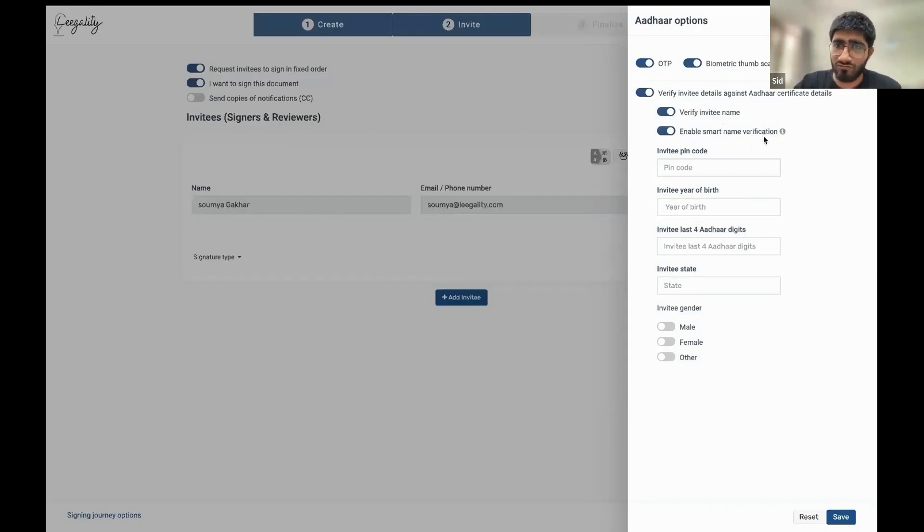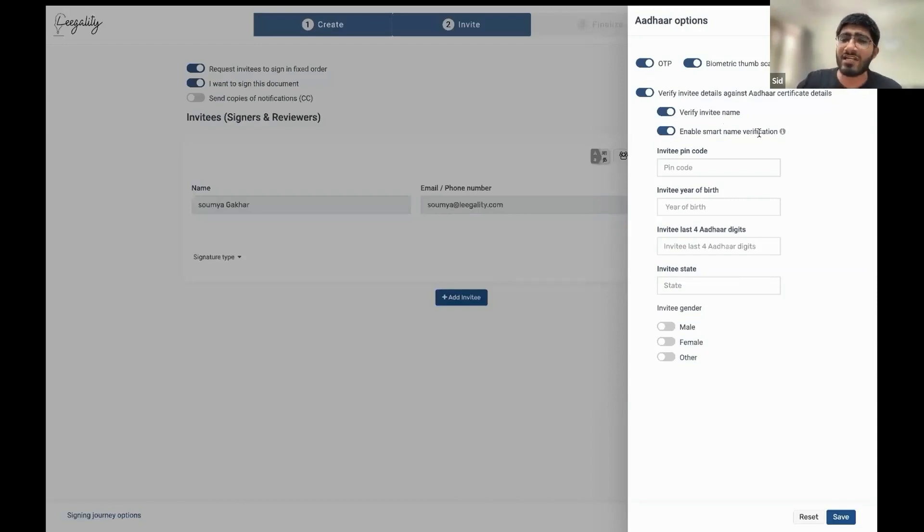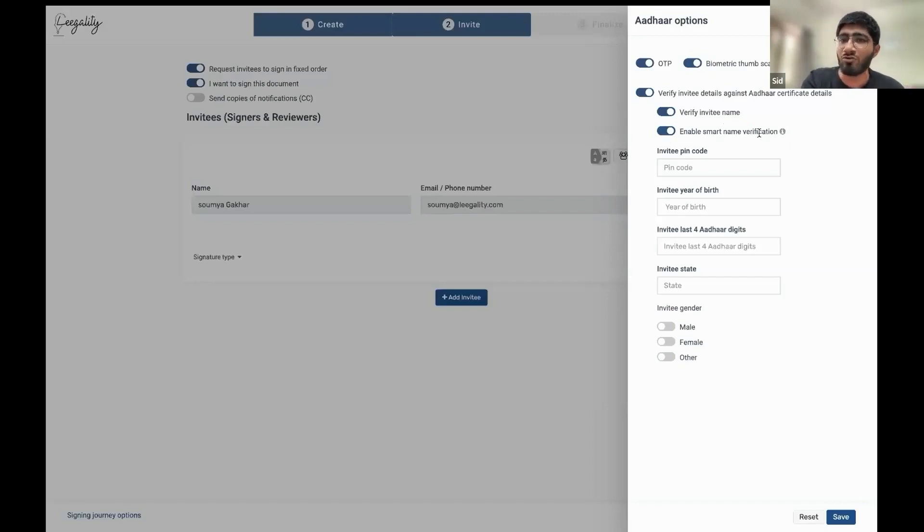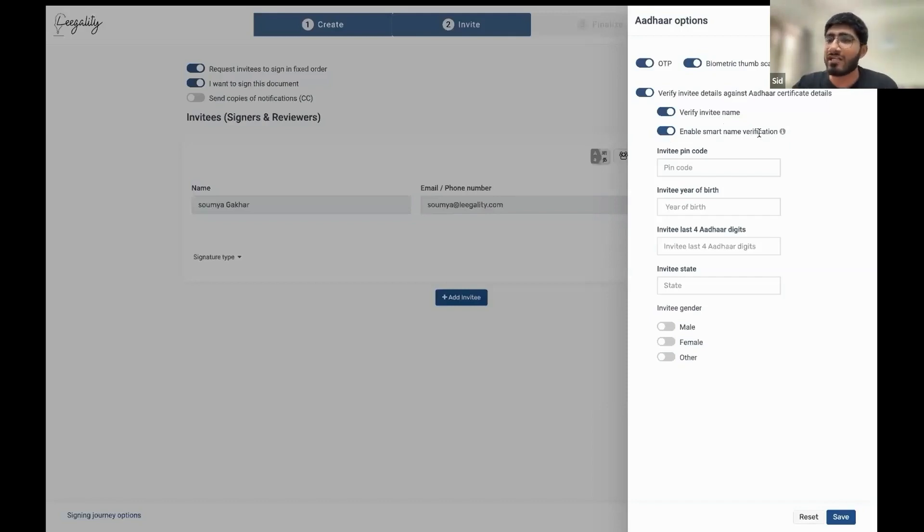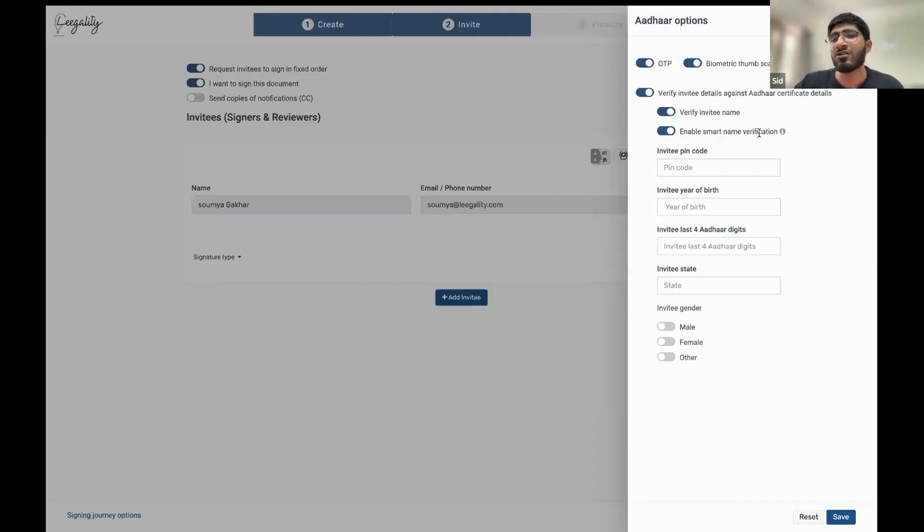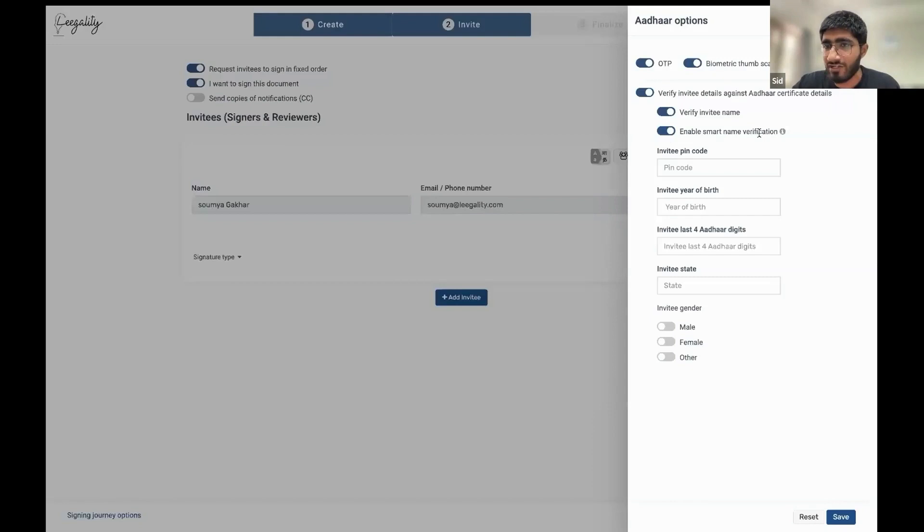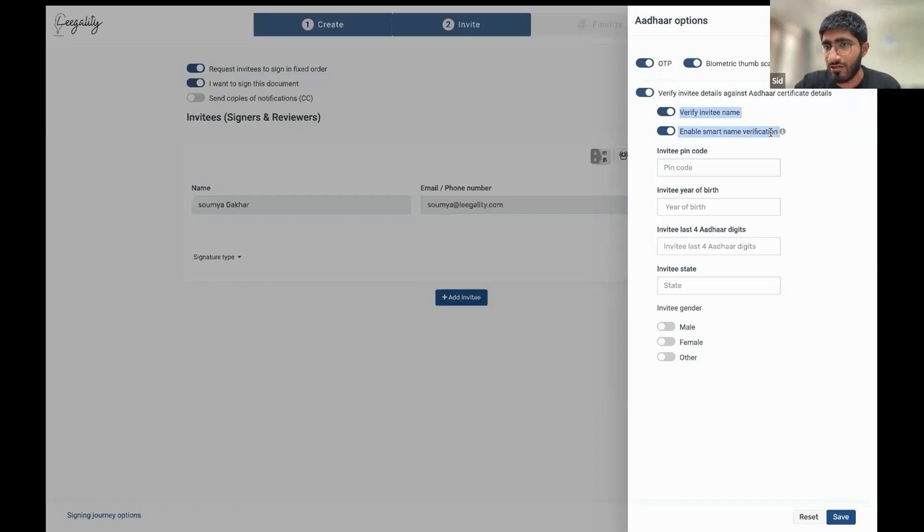In addition to that, you can also enable something called smart name verification. Smart name verification is a more sophisticated version of name verification, which accounts for the fact that sometimes there may be minor differences in the name as is captured in the Aadhaar versus the name that may be in your system. And in the name of fraud prevention, you don't want to inconvenience your genuine customers. So you can enable smart name verification. Smart name verification allows you to set a threshold of acceptance. So let's say that the names are matching at a threshold of 80%, you want to accept it. The threshold is entirely configurable.